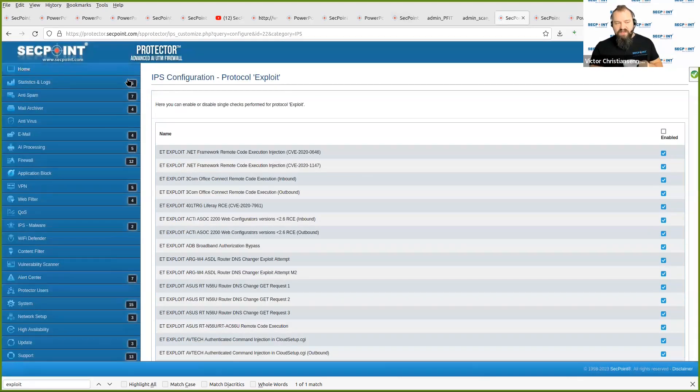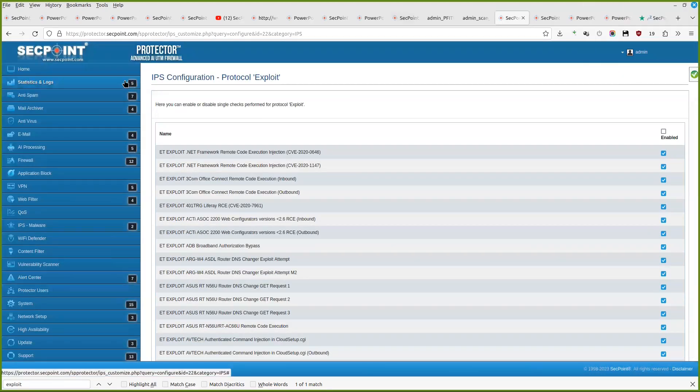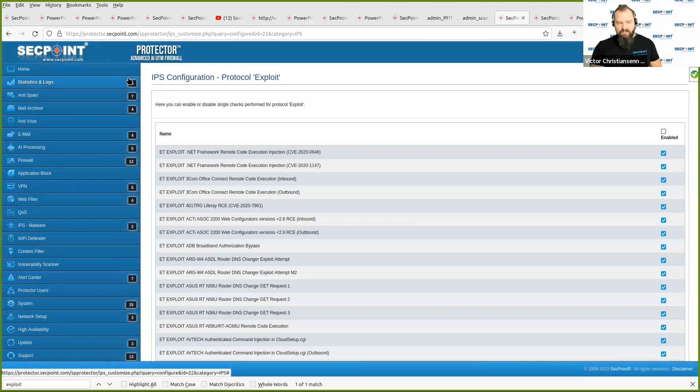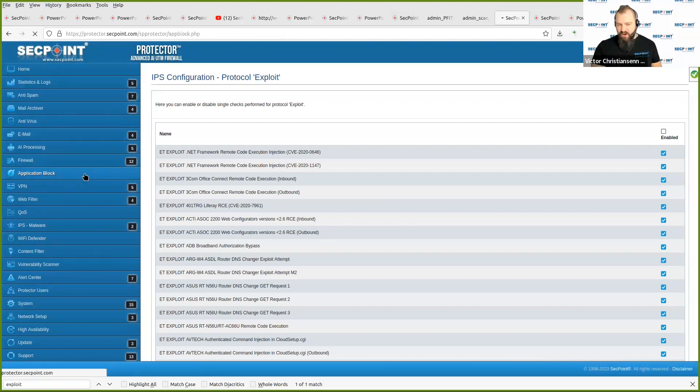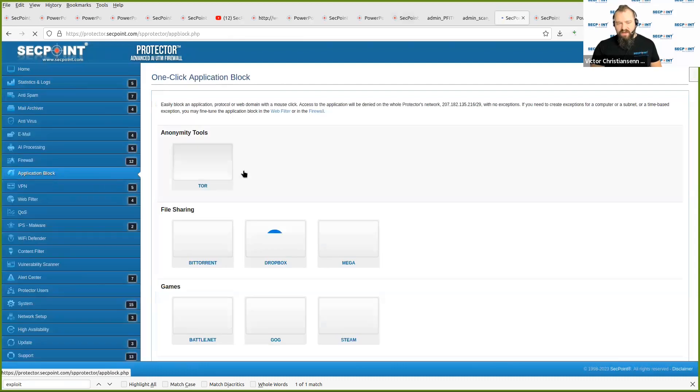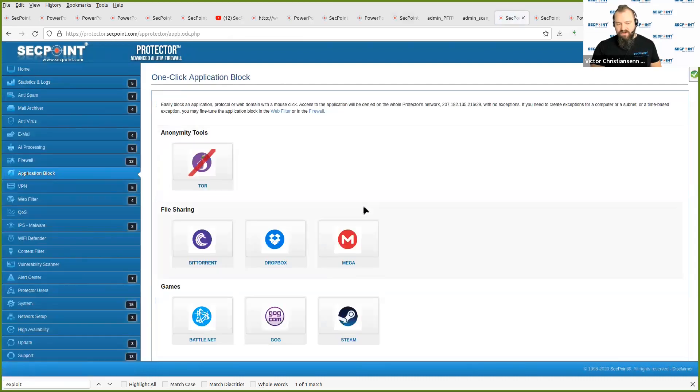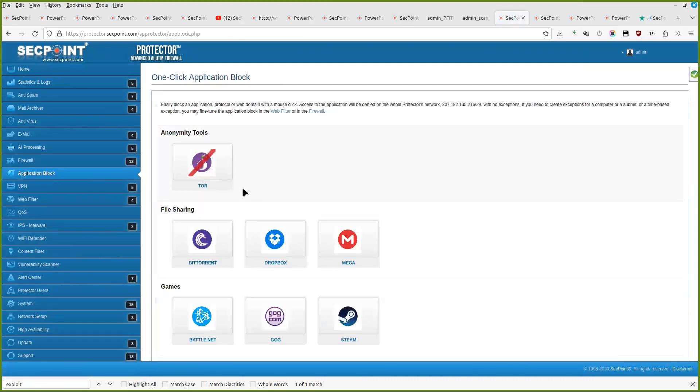Protector is a complete UTM firewall. Traffic is going through, and then it can block it. You also have other things like application block. One click, you can block different services.